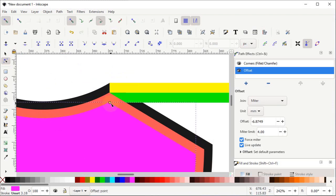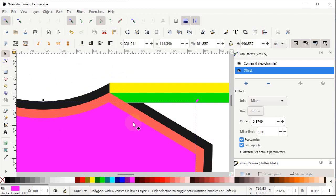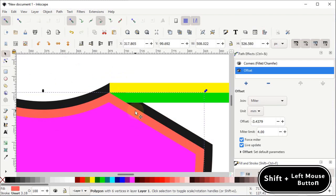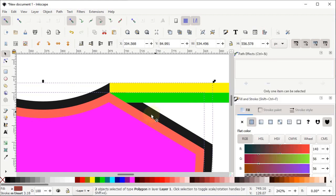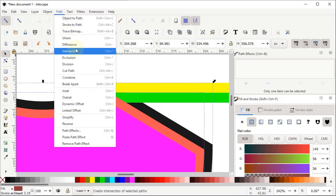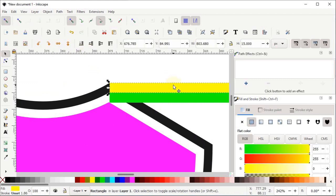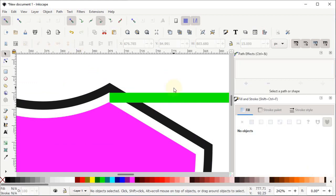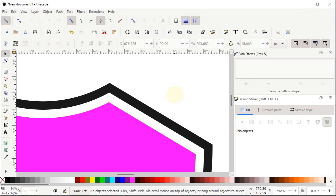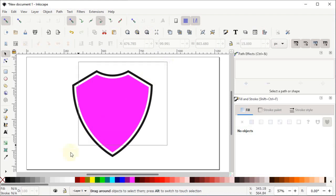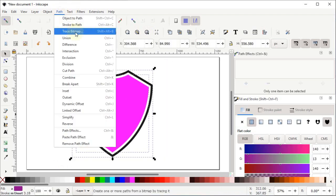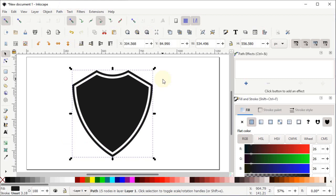Now select the Selection tool, left click on the middle shield, hold down the Shift key and left click on the black shield, then go to Path and select Difference. Then select the yellow rectangle and press Delete, again select the green rectangle and press Delete, and select Zoom to Fit Page in Window. Now select both of these remaining shapes, go to Path and select Union.